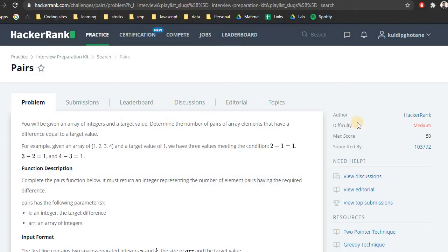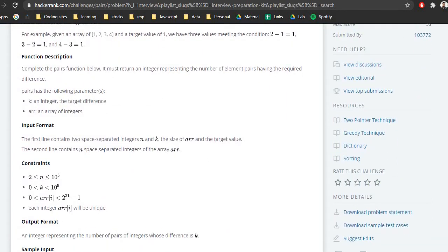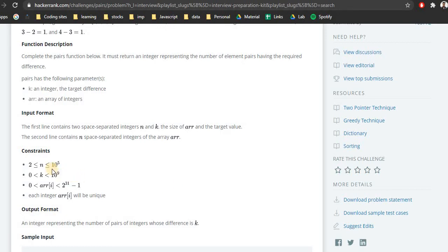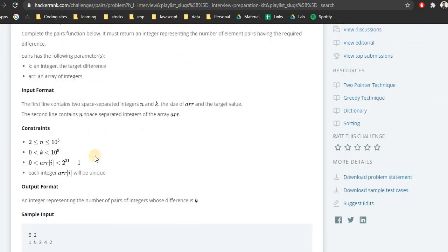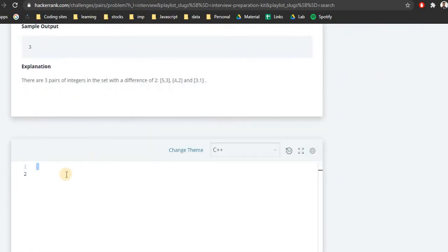Now before solving this problem in code, as we always do, we pay attention to two things: the input format and the constraints. n is the size of the array in the range [0, 10^5]; k is the target value in the range [0, 10^9]. We use long for k to avoid complications. We will take the values of n, k, and the array, perform the operations, and find how many pairs exist.